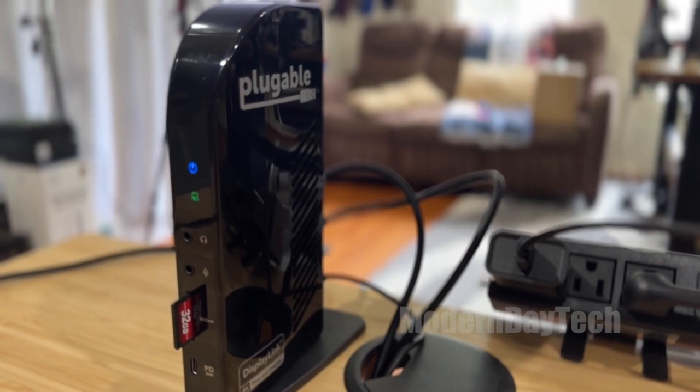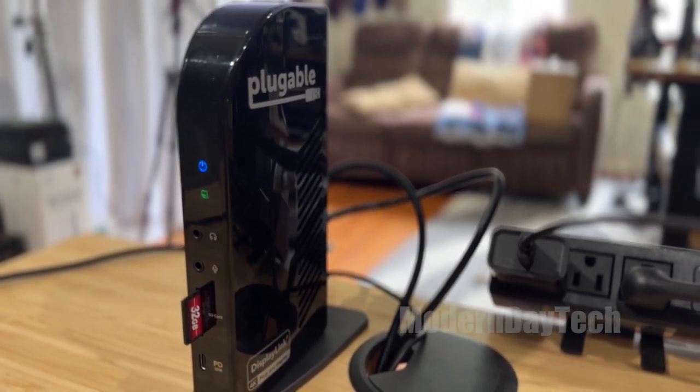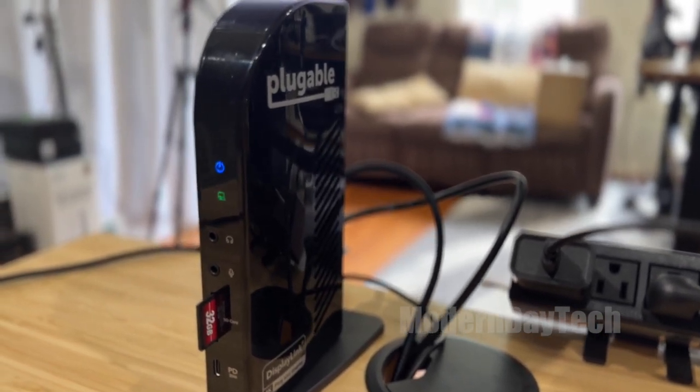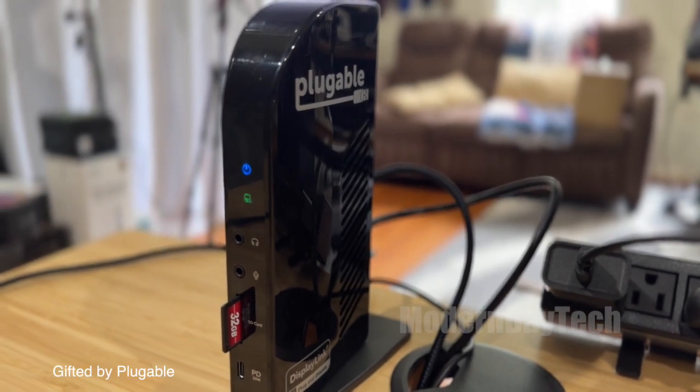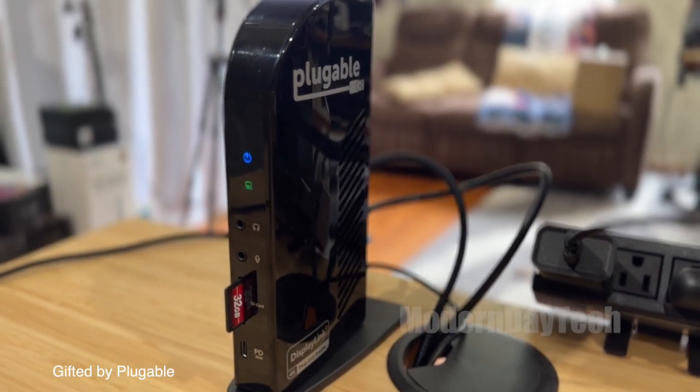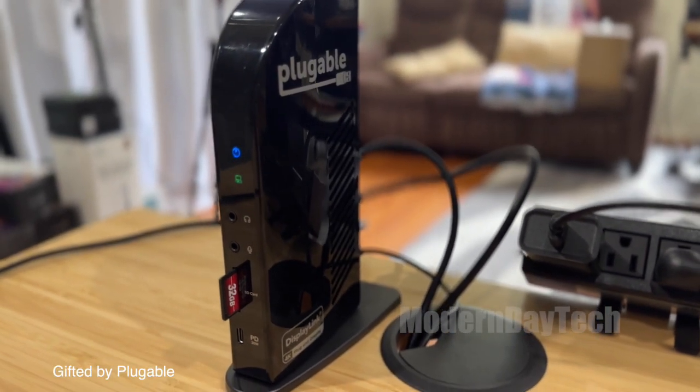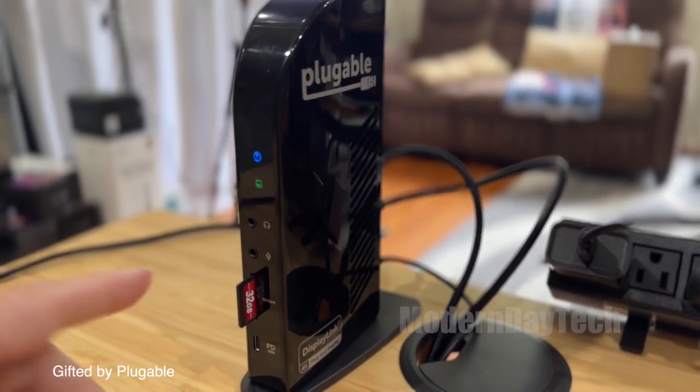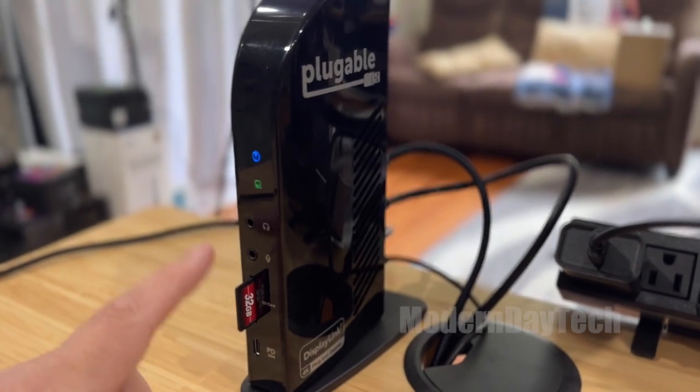Hey friends, it's Eric and today we're checking out the Pluggable 4K docking station. For full disclosure, they did give me a significant discount, but I do have my own money in this also because I definitely need this for my computer.